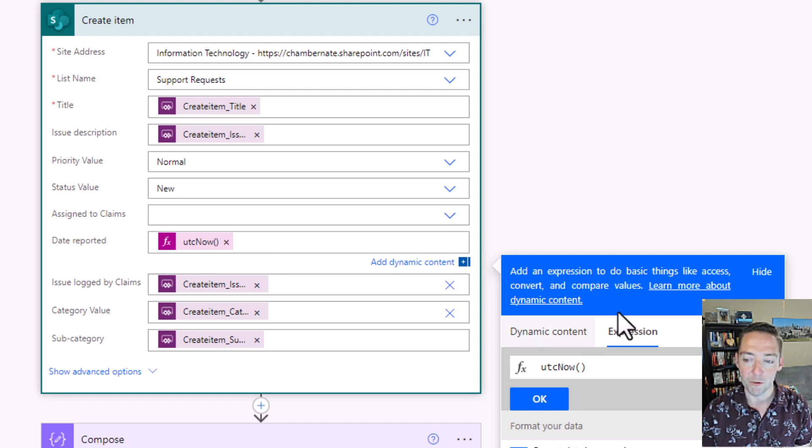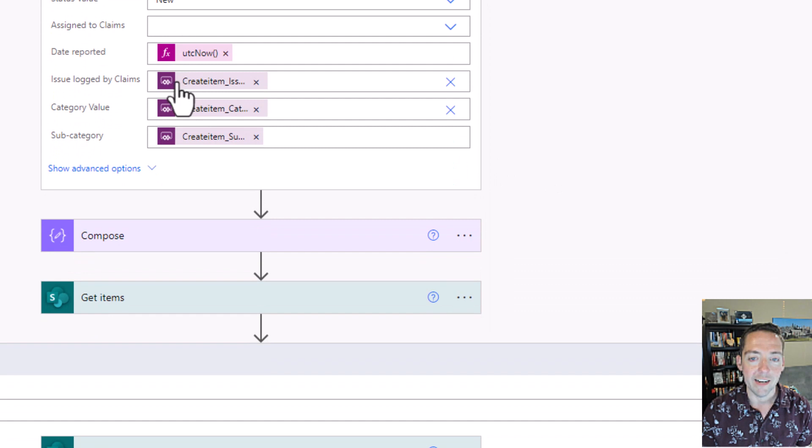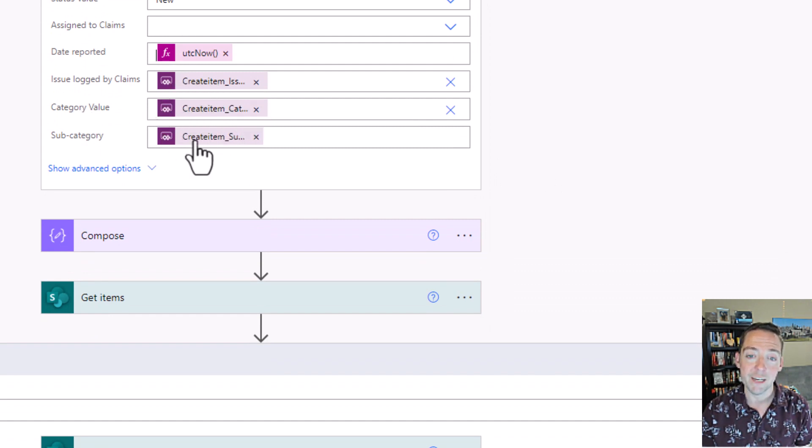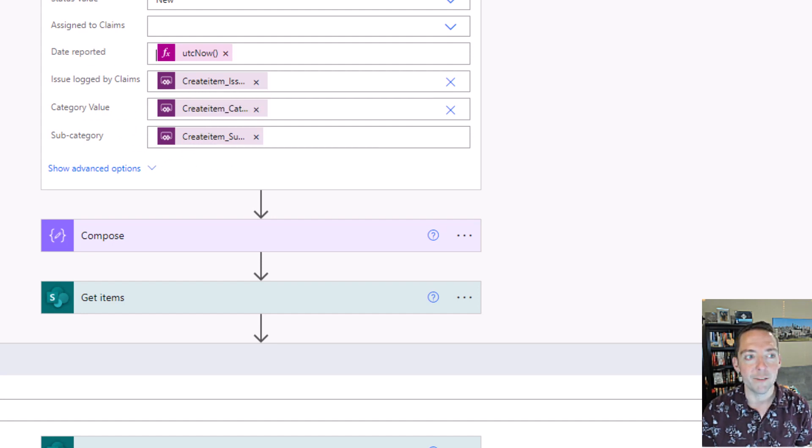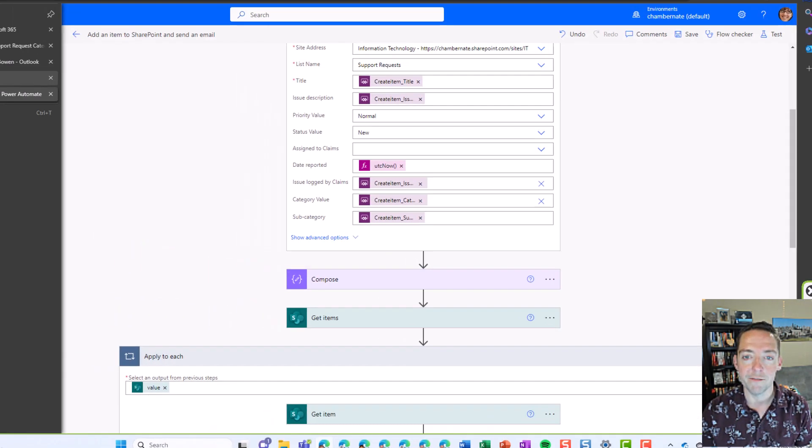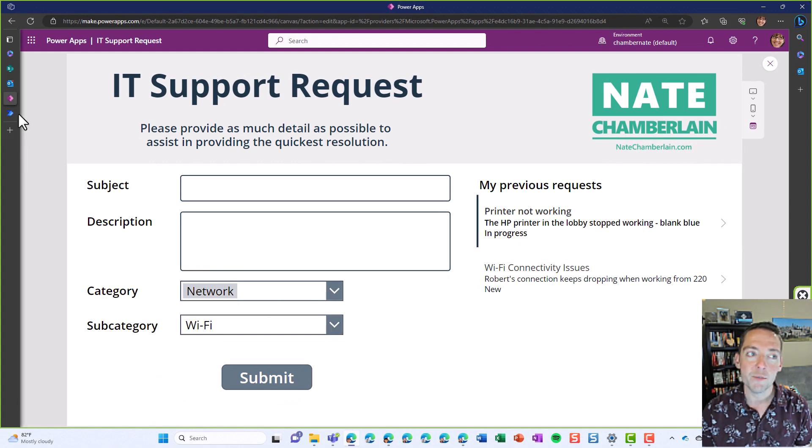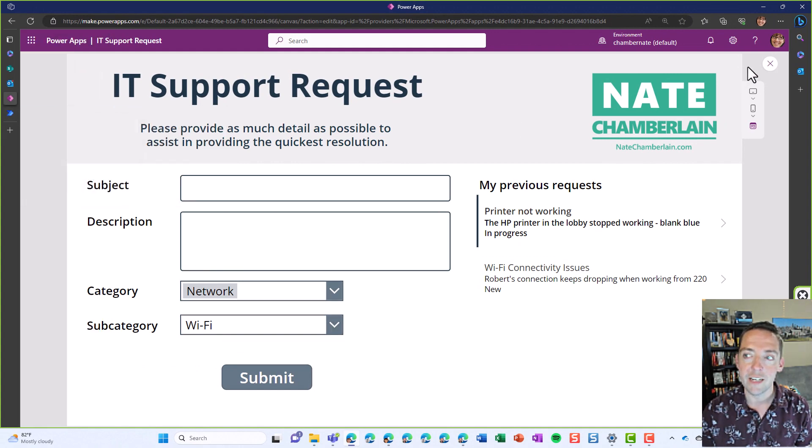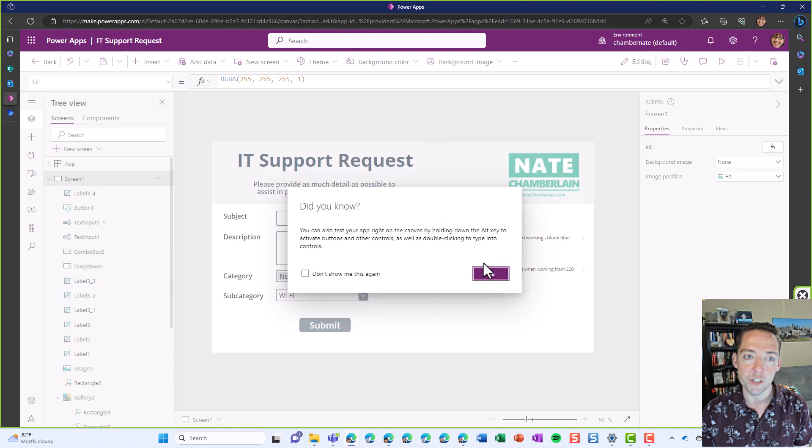Date reported is right now. And then I've got a few more ask in PowerApps steps there for the category value and the subcategory. You'll notice I have five here, but on my form I only had four fields. The last one was who submitted the form, and you can get that in PowerApps just by using user.